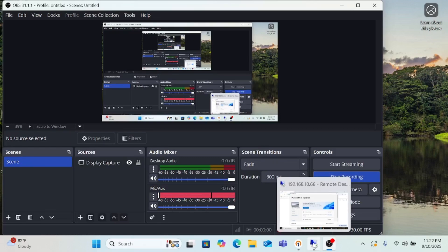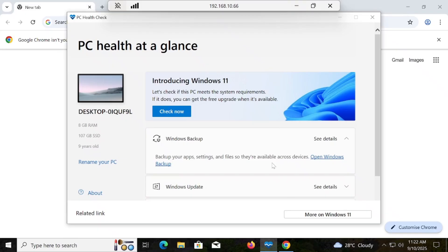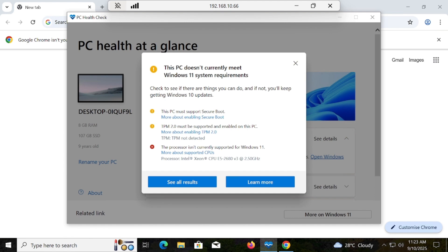Hi guys, you are watching GoIT Center and this video is going to be very important because in this video we are going to set up Windows 11 on unsupported hardware. We have already created one video and I have found a new alternative way. If you are facing a problem with the first video, you can also follow this alternative way. You can see that we have a PC Health Check software — this is the Microsoft software — and I'm checking in front of you. You can see that my hardware is not compatible with Windows 11.